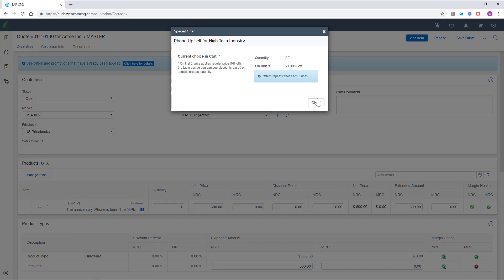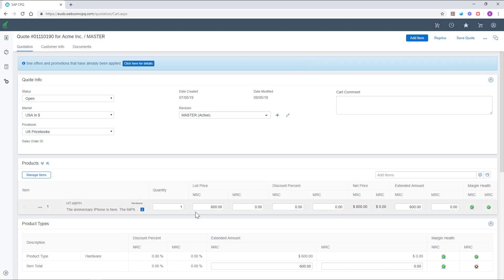Take for instance the special offer here regarding smartphones. It illustrates an upsell strategy to encourage the customer to buy more. Adding an additional two units to the quote will endorse a 50% discount of the third unit.